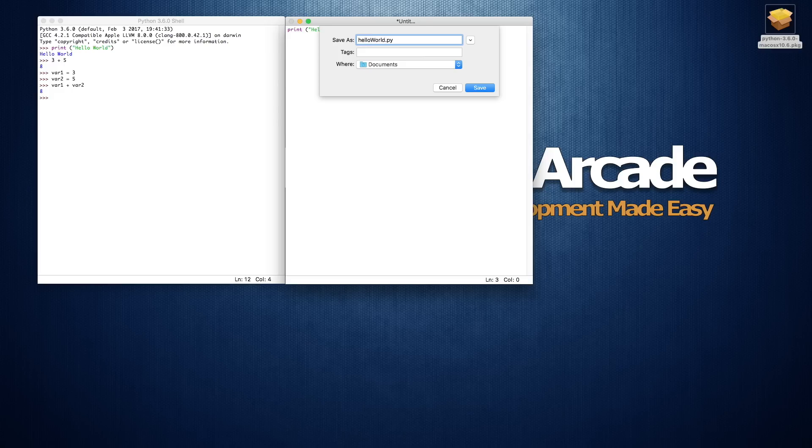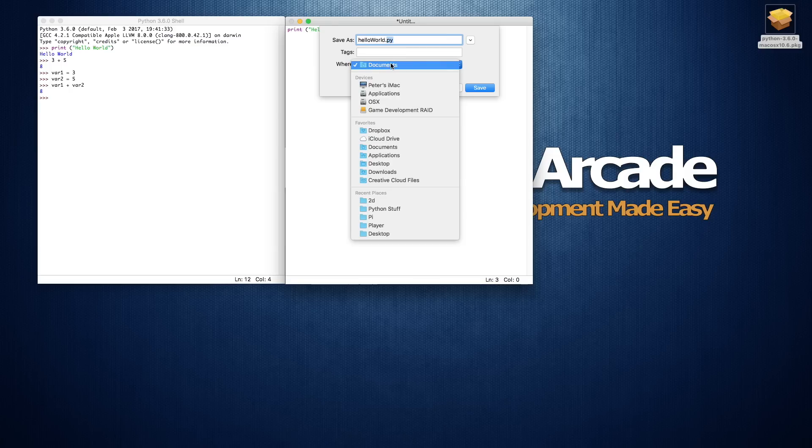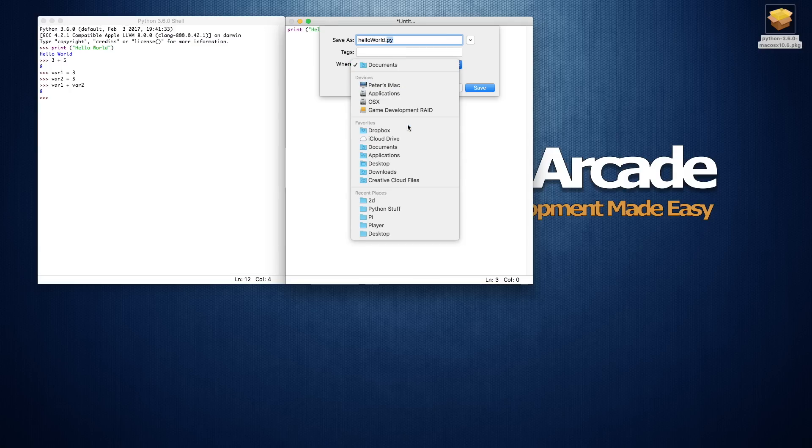But the ending is a .py, and that allows your computer when you're double-clicking on it to know what kind of program it is, or at least what kind of file it is, so it'll know to load it up as a Python file. I'm just going to put this on my desktop and we'll save it off.